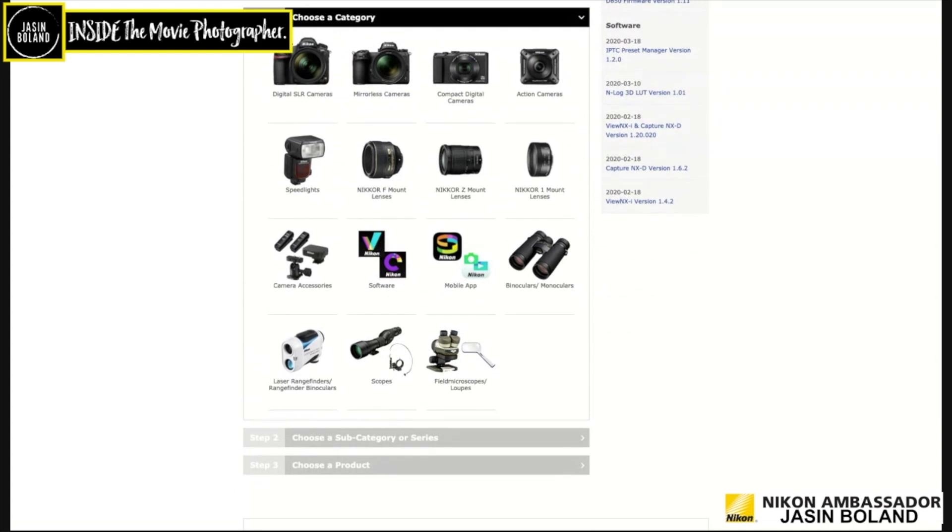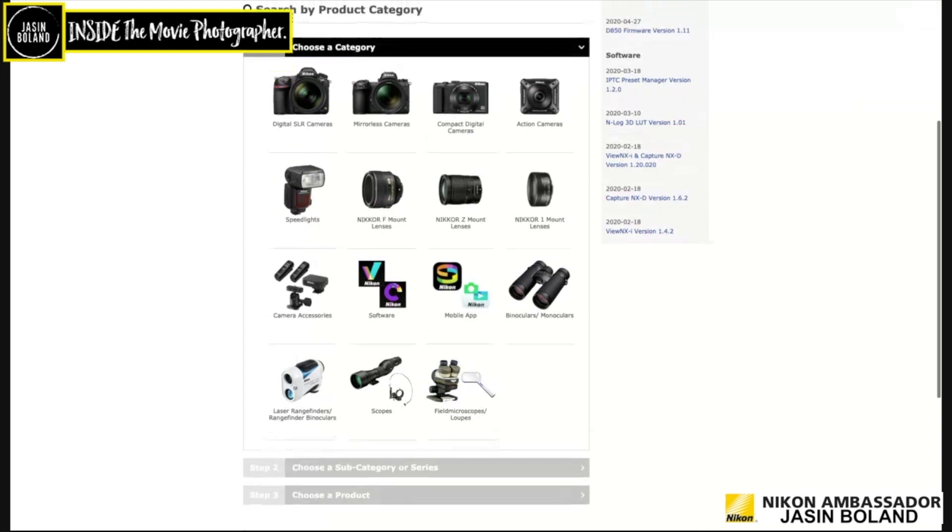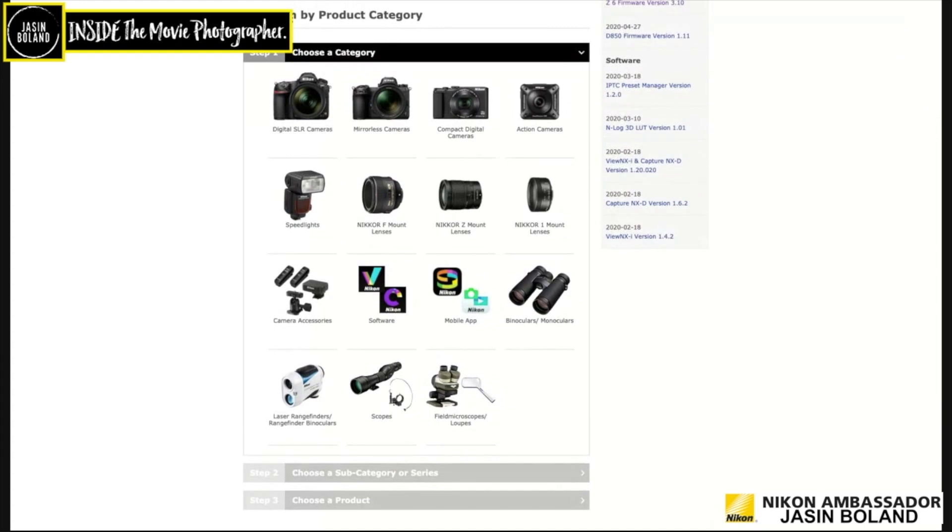Now, with the software, I really like using the Nikon software, the View NXI, because it keeps all the settings that I've made in my camera. And then I can save it as a TIFF and open up in Photoshop later.